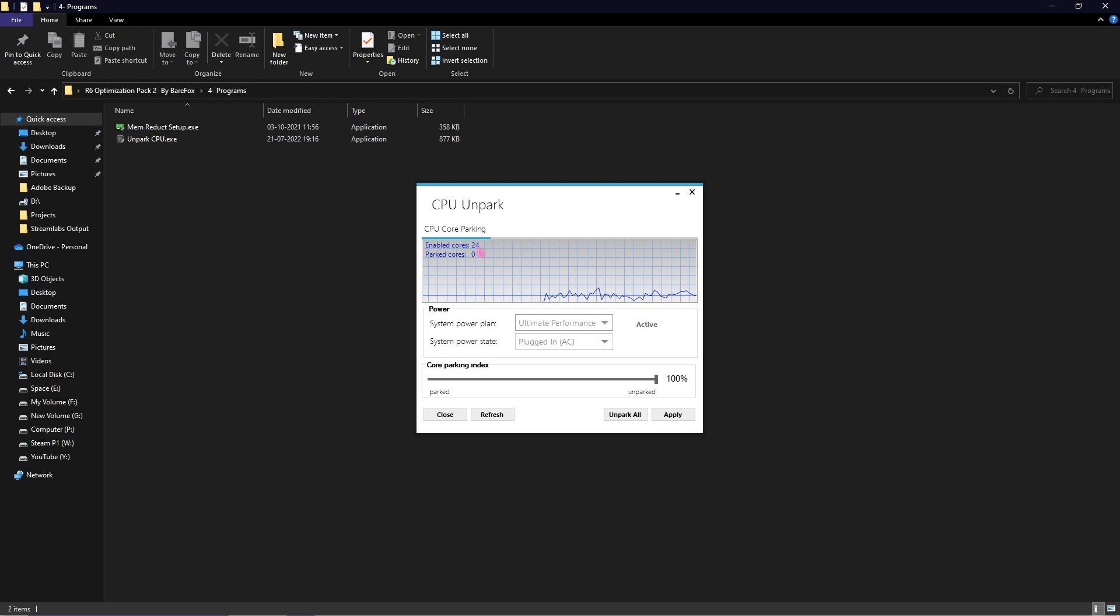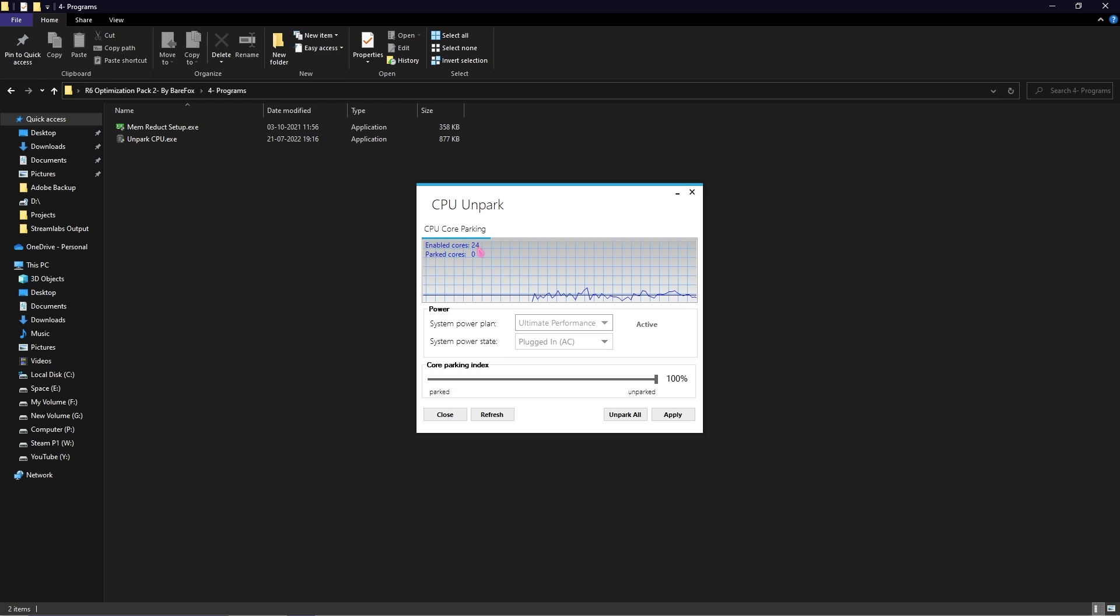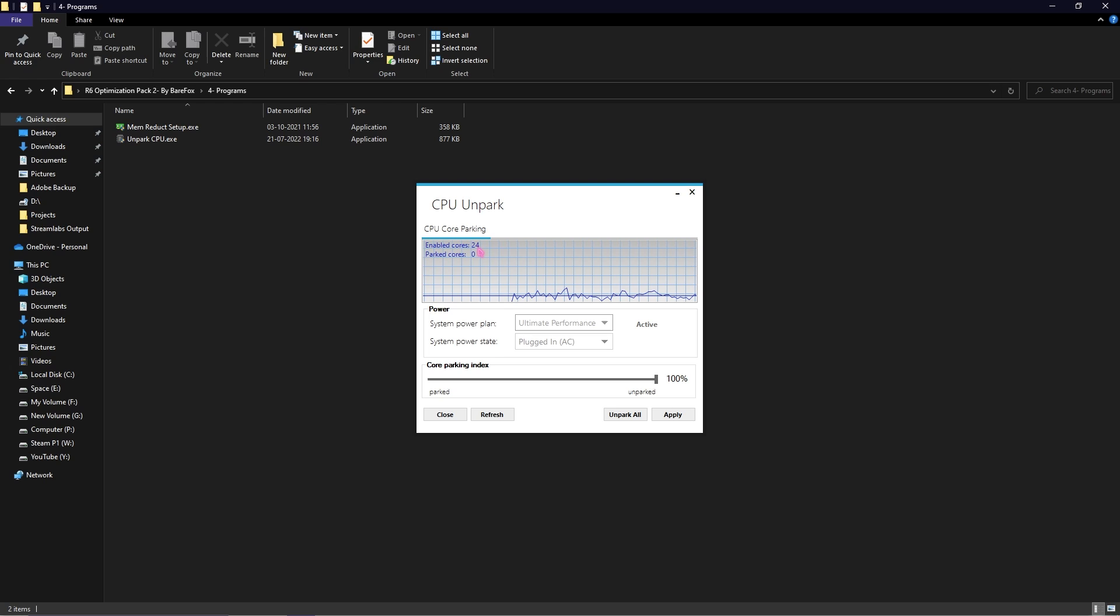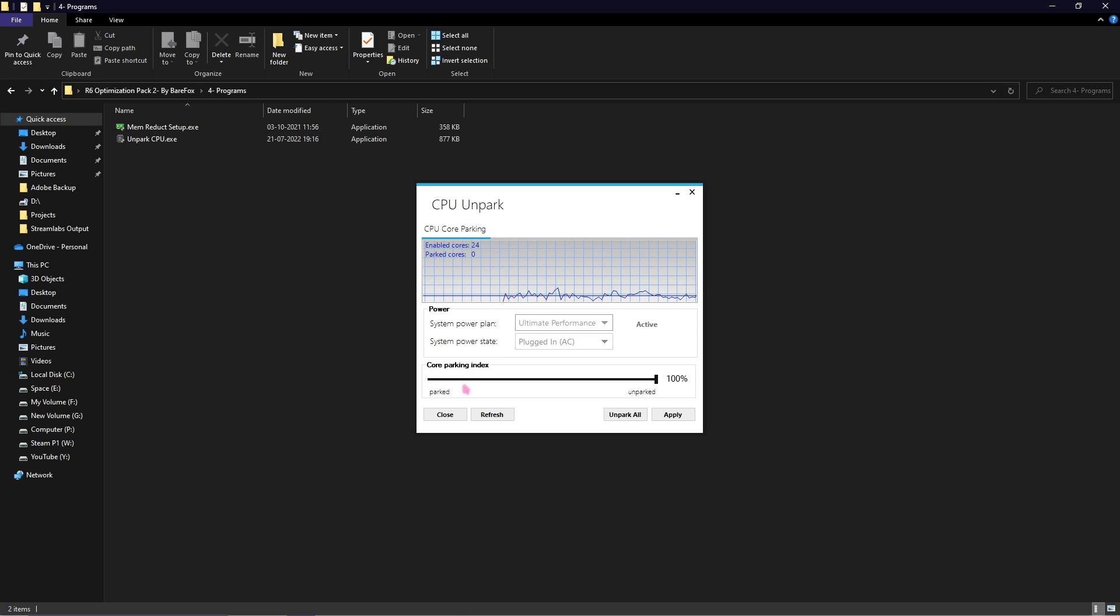Sometimes many games do not use all of your cores so you do not get much performance. But using this software you can get better performance and better CPU output by simply sliding this whole bar to 100% Unparked.